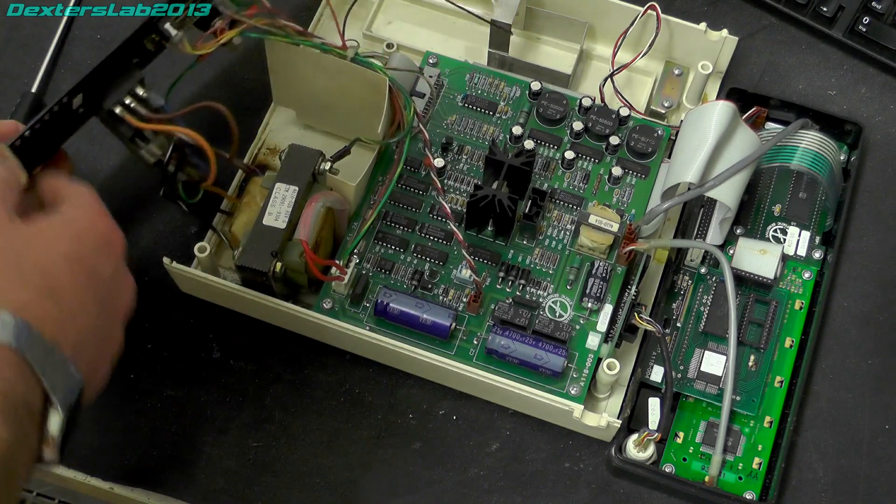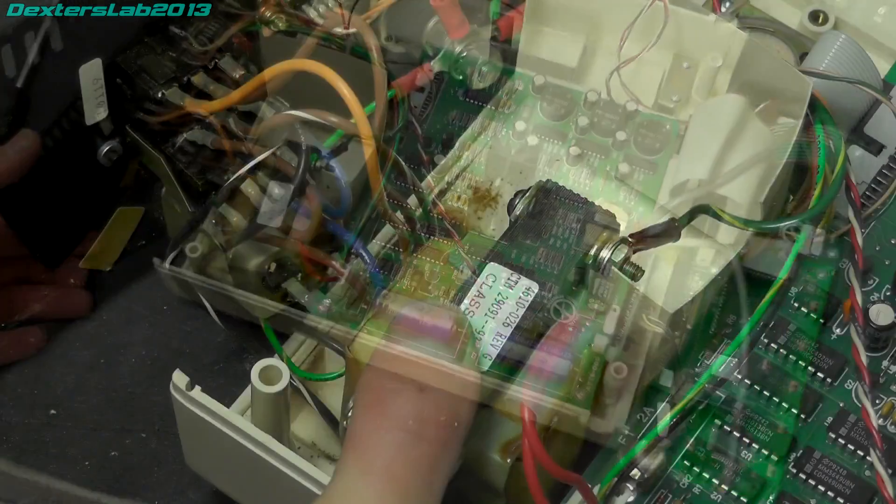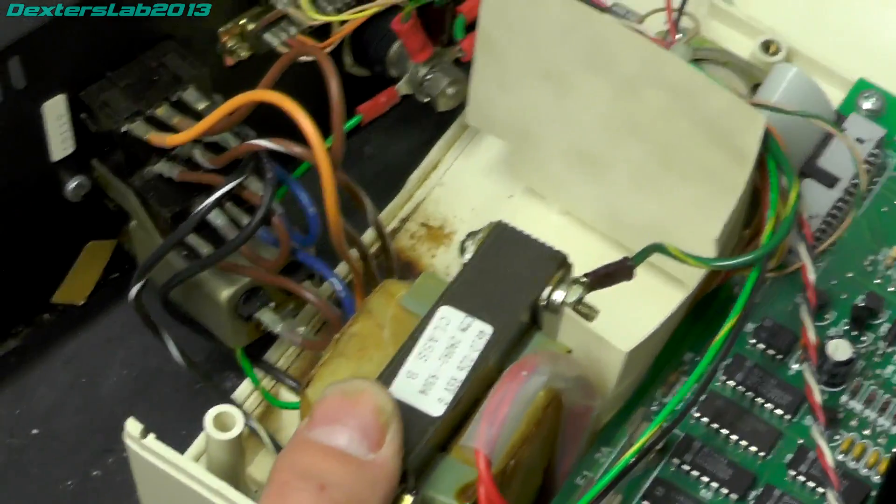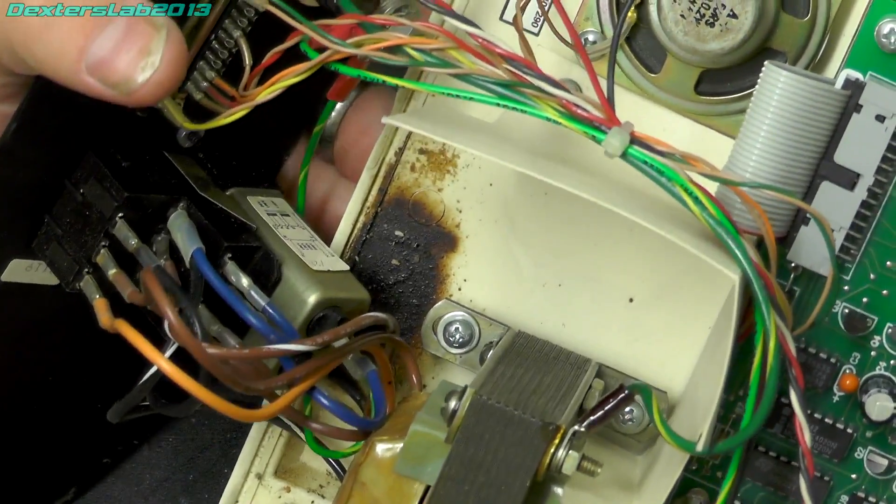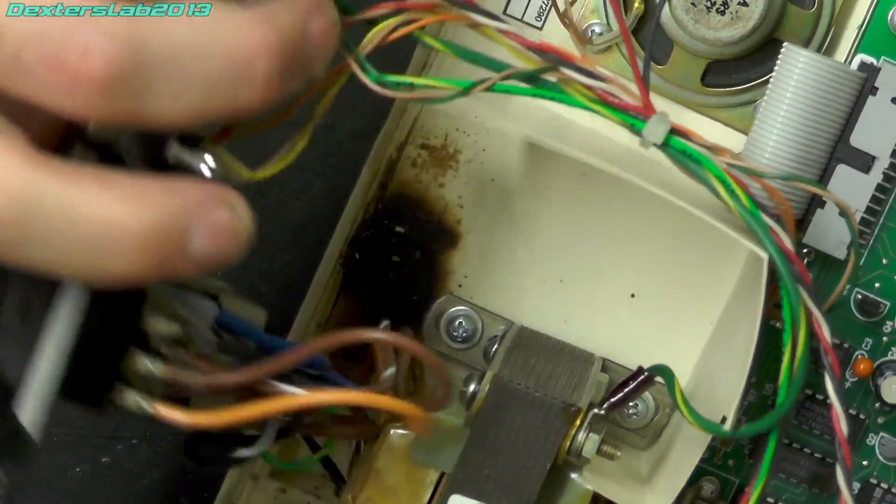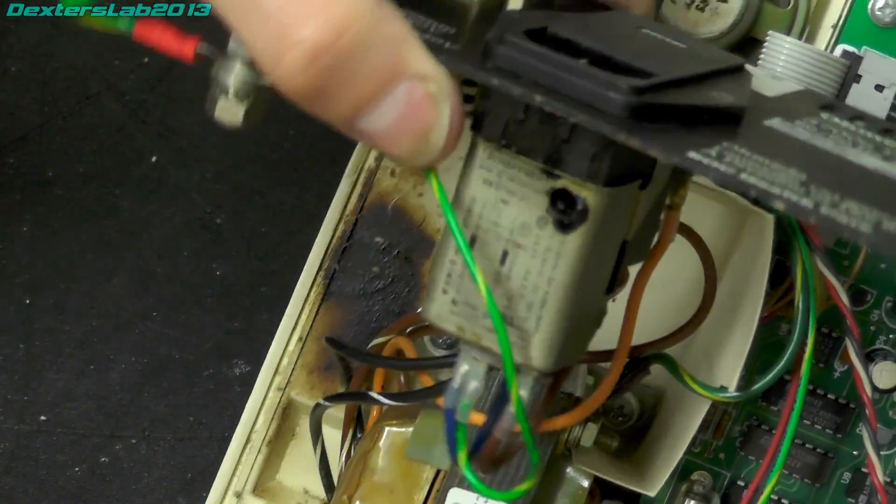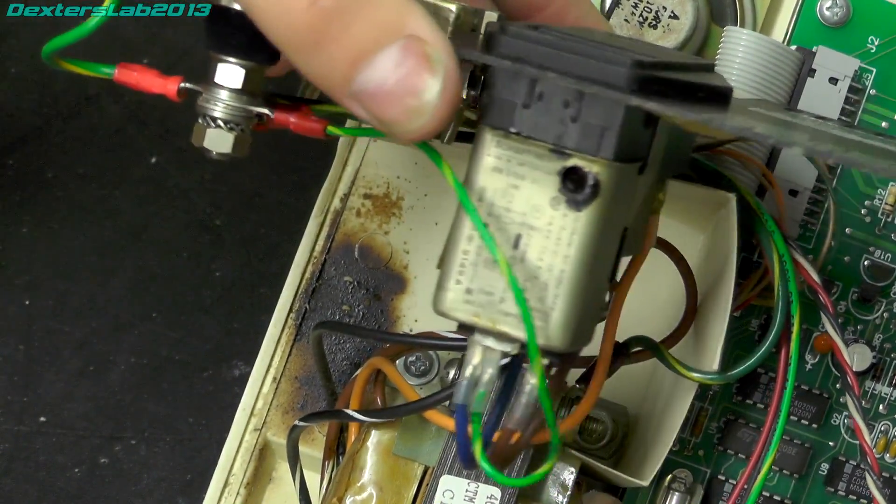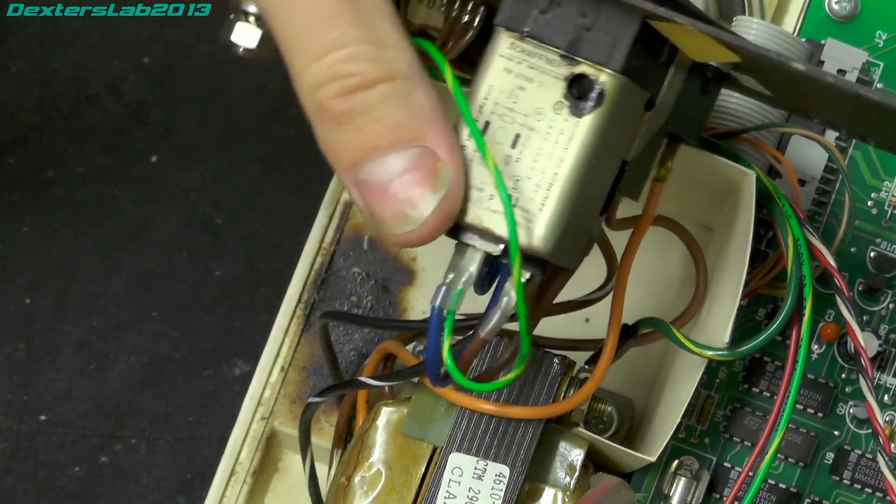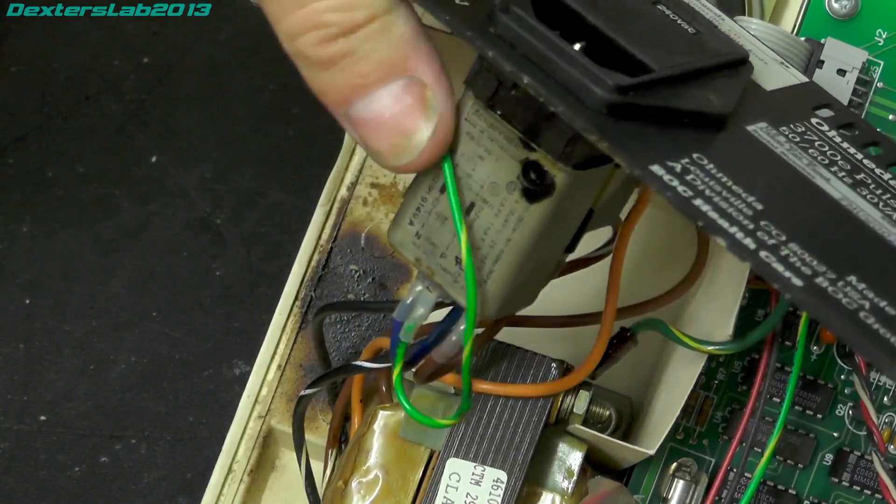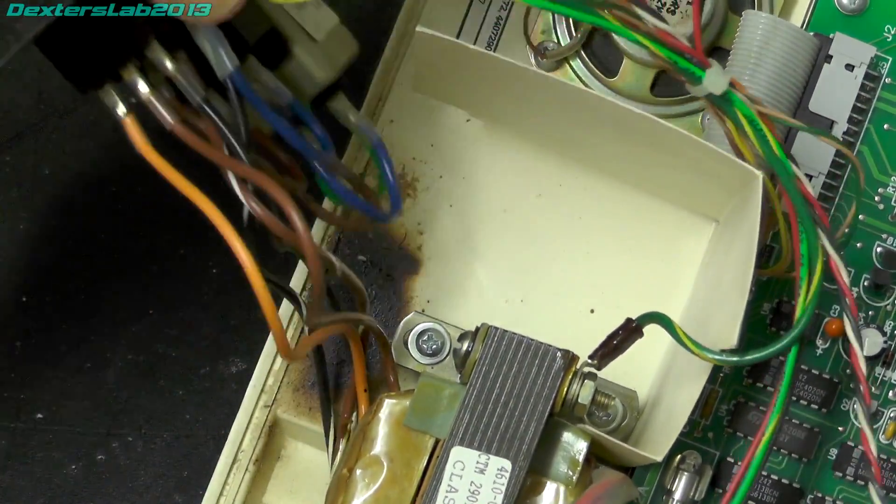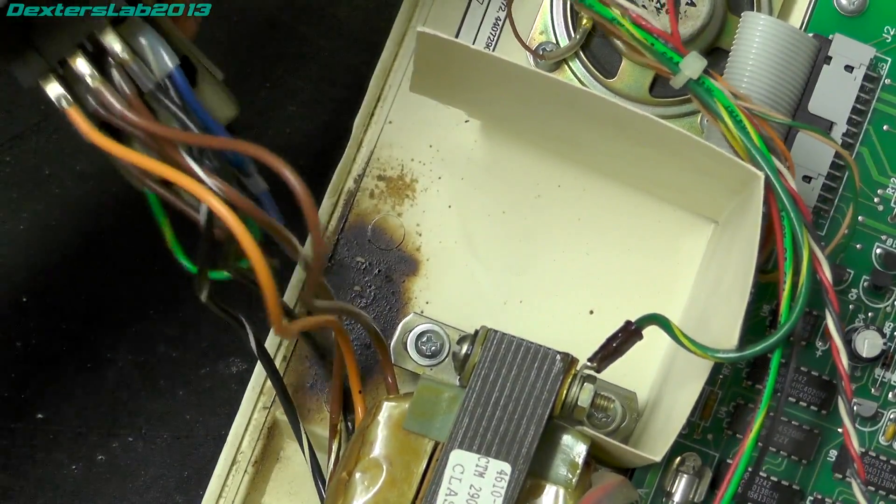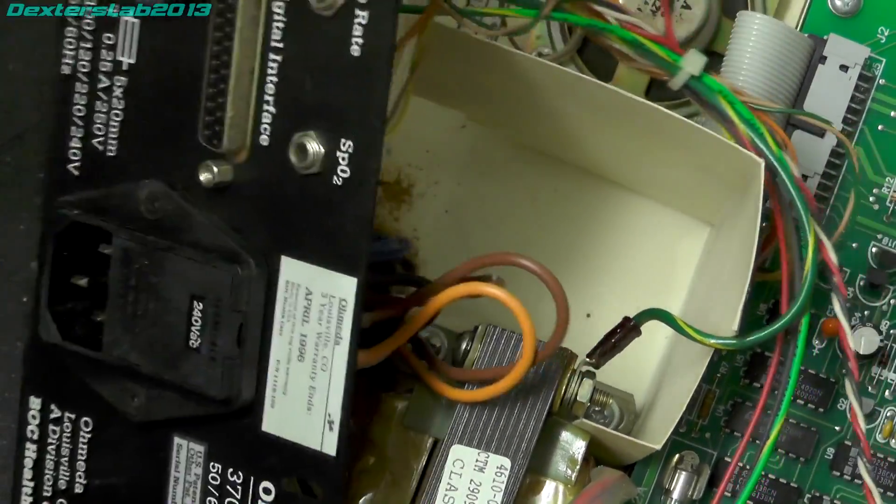Let's have a look down there. Yeah, there's a huge grubby burn mark down in the back here. Huge grubby burn mark and we have a Schaffner mains filter. So yeah, it looks like yet another failure of those Schaffner mains filters, horrible things. Yeah, so that's obviously completely thrown the toys out of the pram.